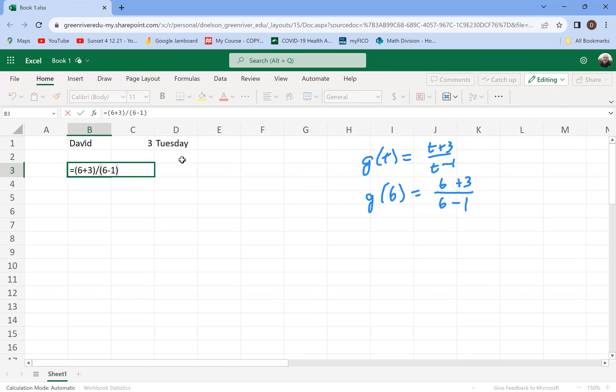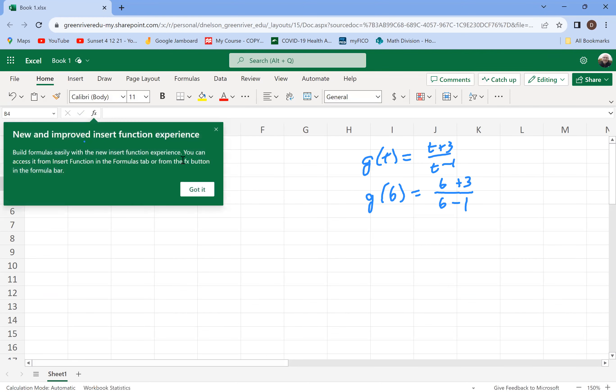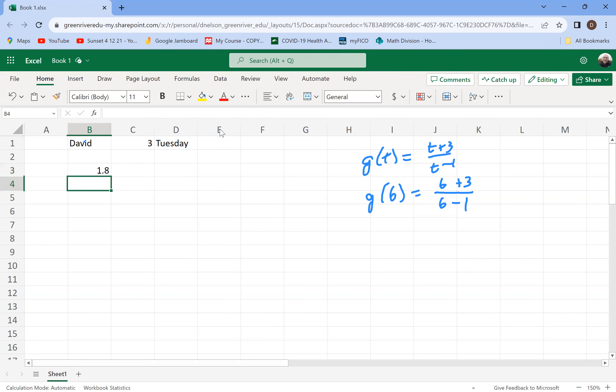Otherwise, it will follow the order of operations. And if you leave off the parentheses, it'll do the division first. Got it. And so it gives me 1.8 as the answer in there. So 1.8 is what you get when you plug in 6.